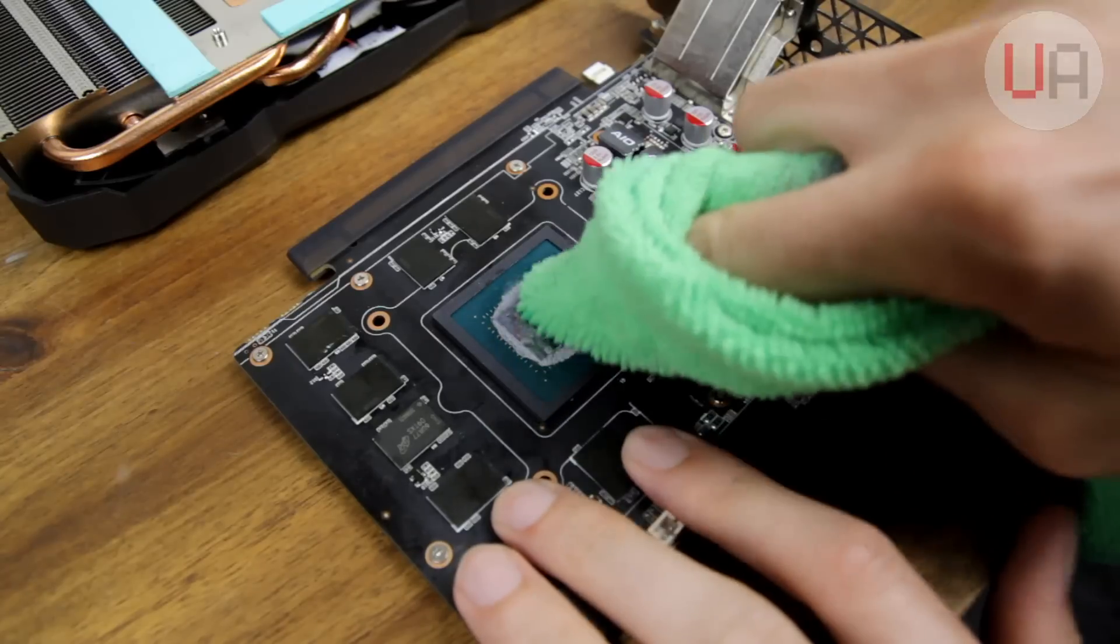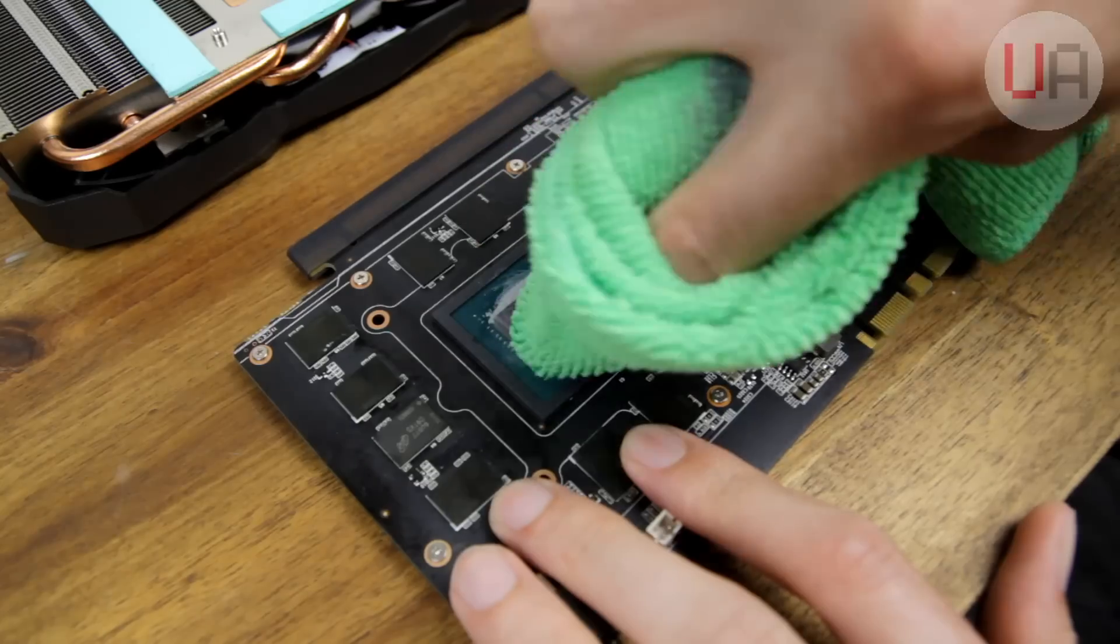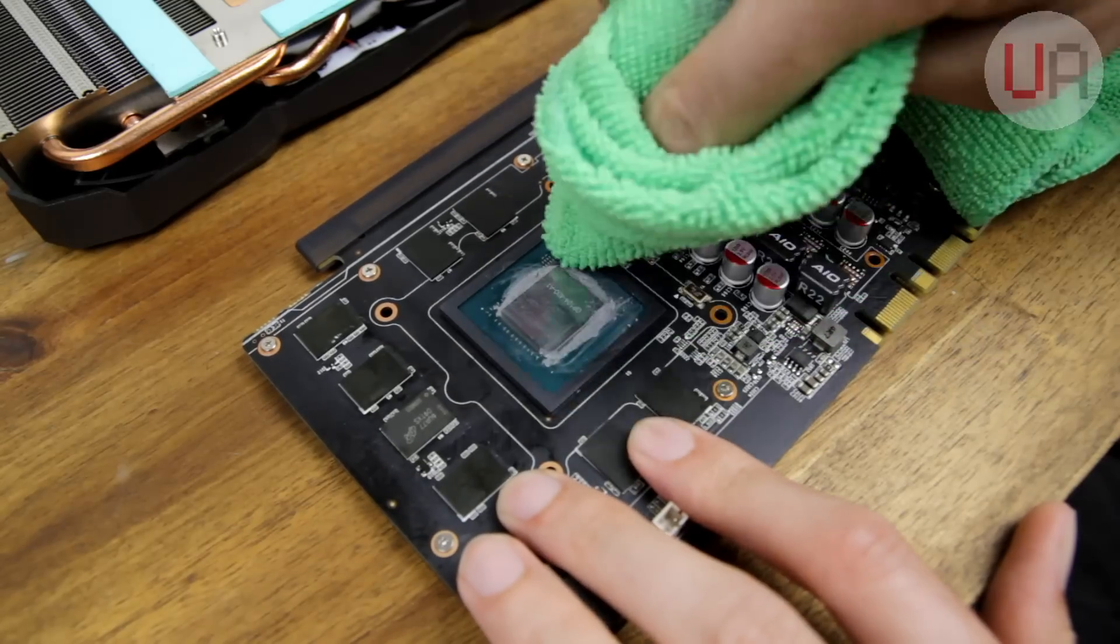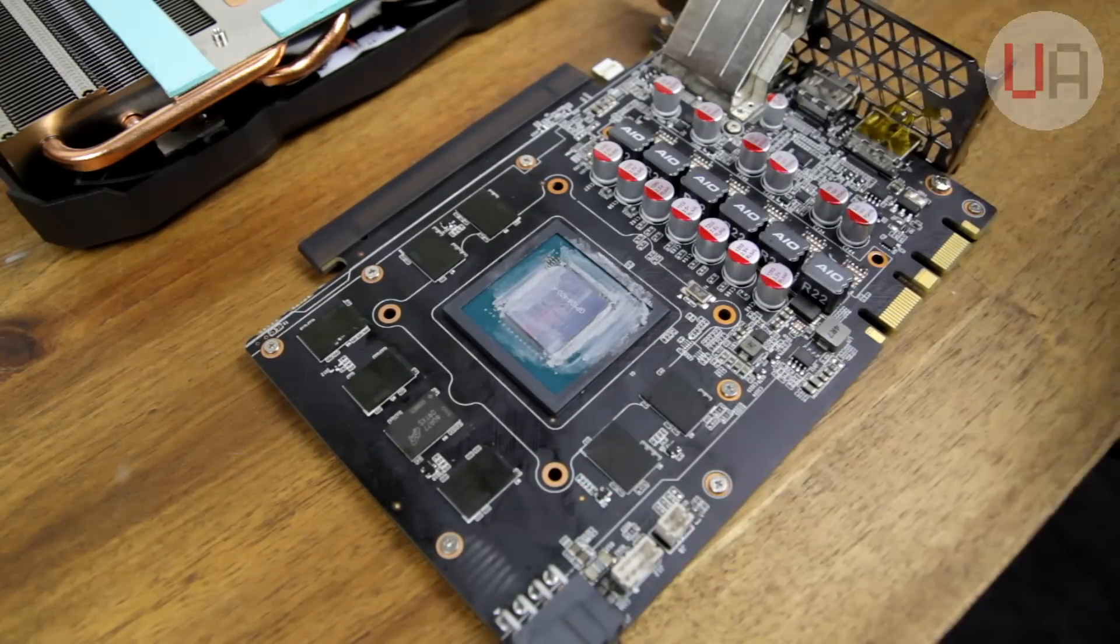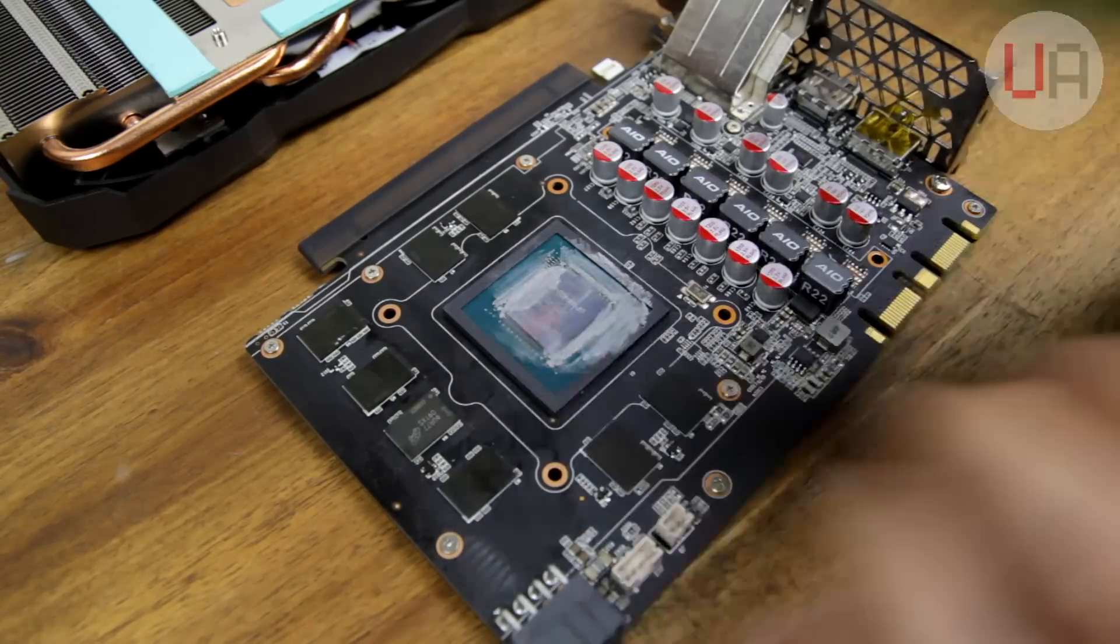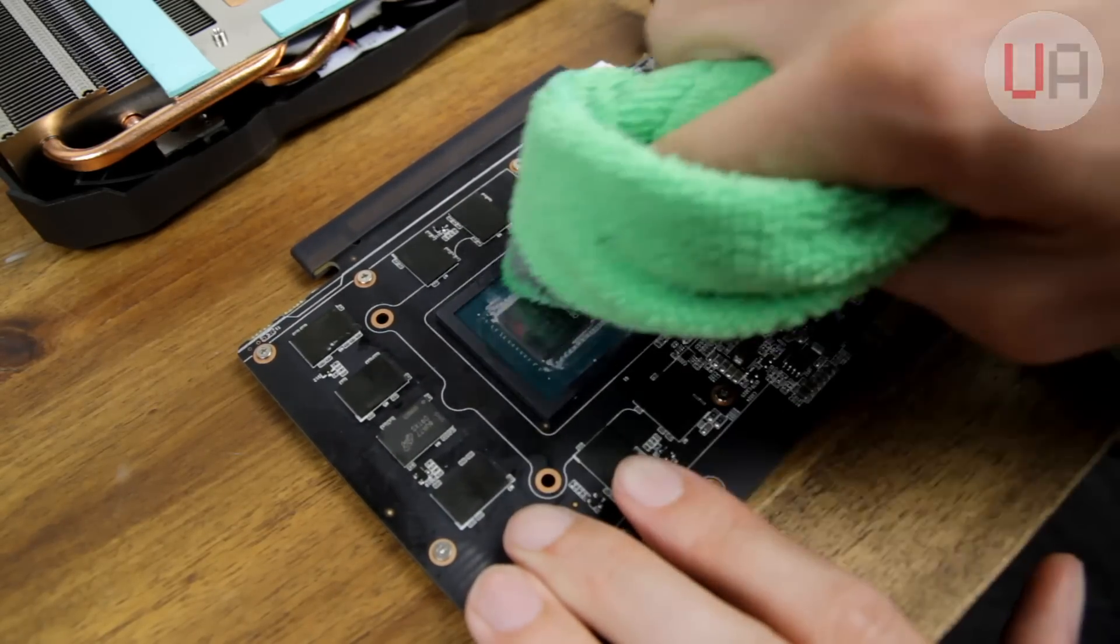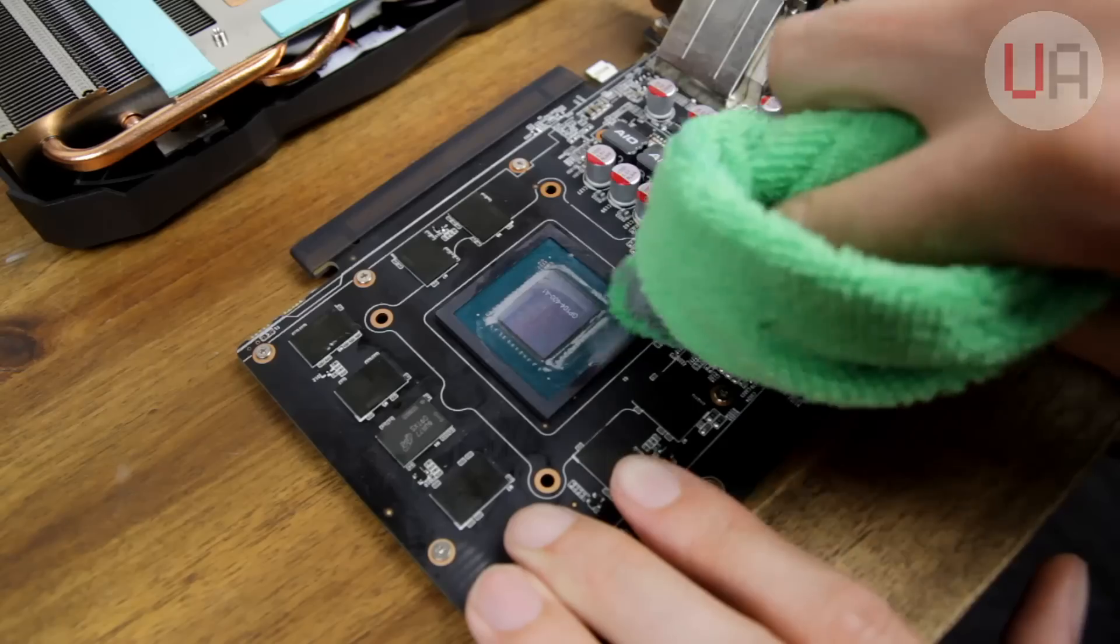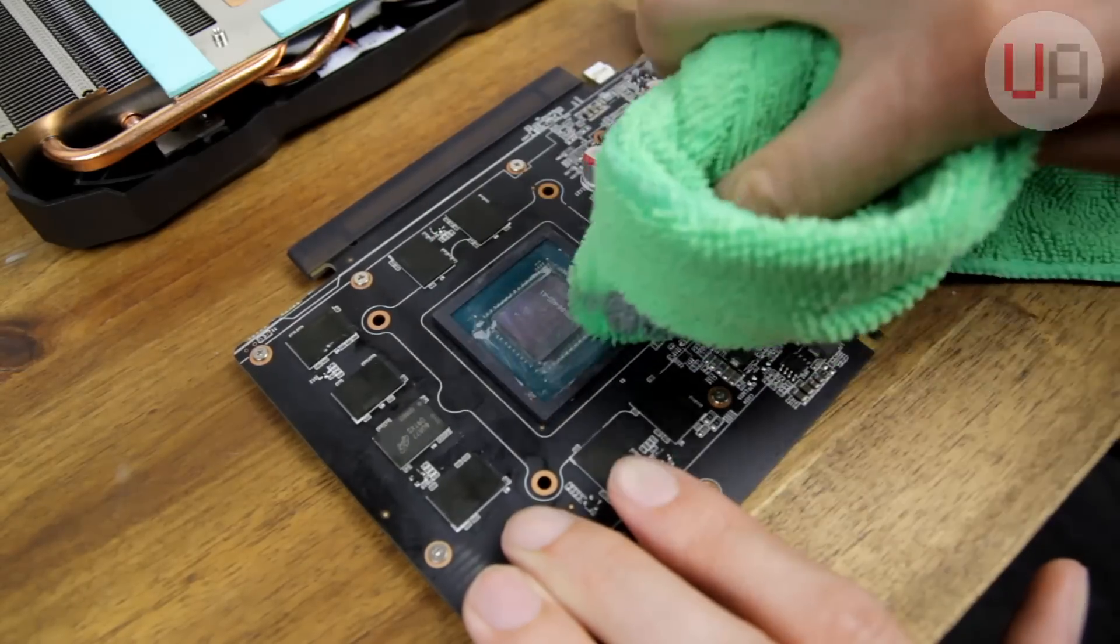With the cooler off we get our first look at the Zotac stock thermal paste, and you can see that they were pretty liberal with it. In order to get it all off, I actually had to make it look much worse before it started to look any better.